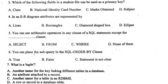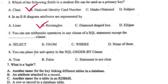Which of the following fields in a student file can be used as a primary key? Right option B, national identity card number. In an ER diagram, attributes are represented by — right option B, rectangles. You can use arithmetic operators in any clause of a SQL statement except the dash clause. Right option B, form.